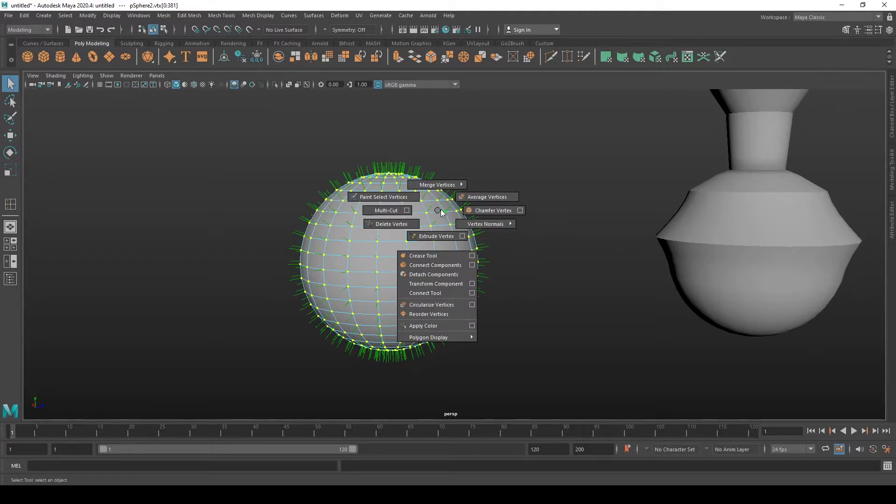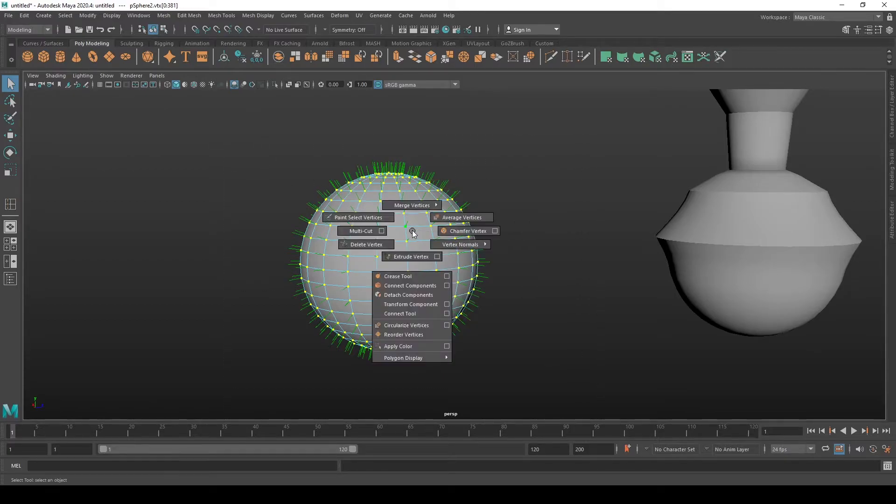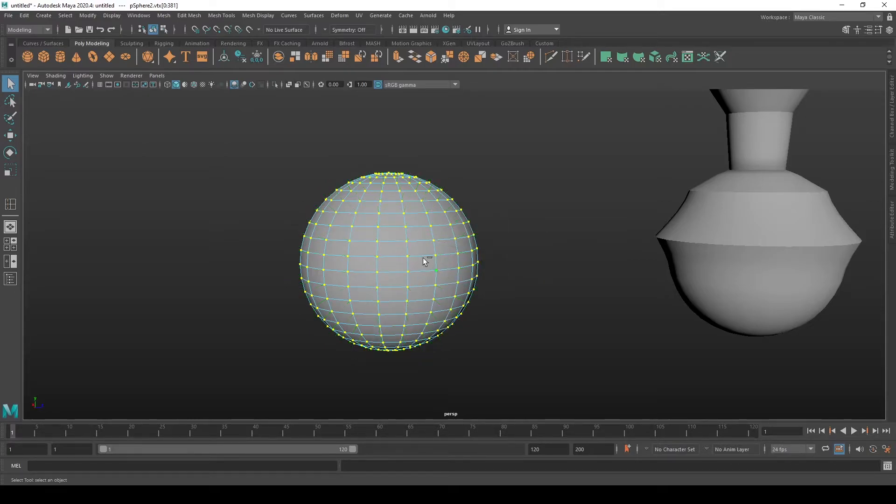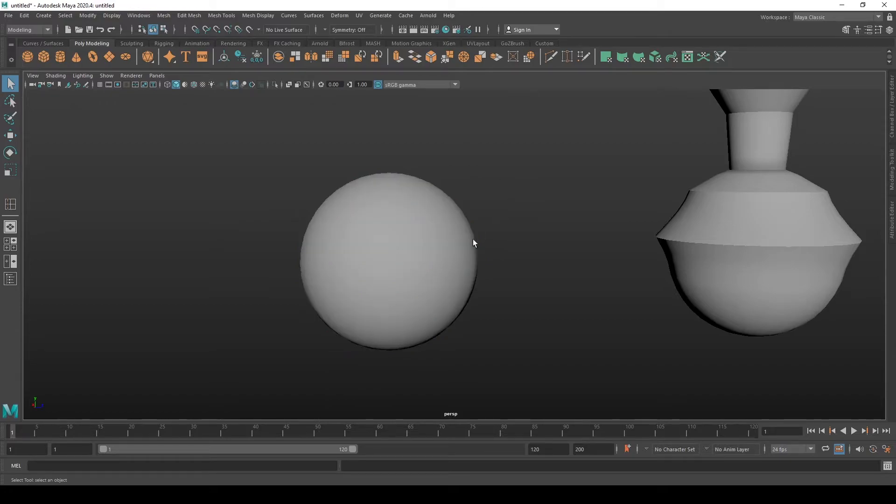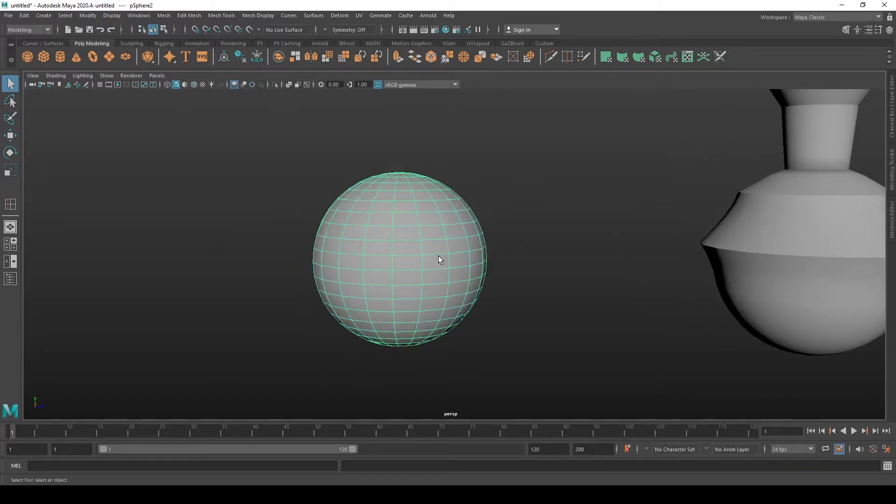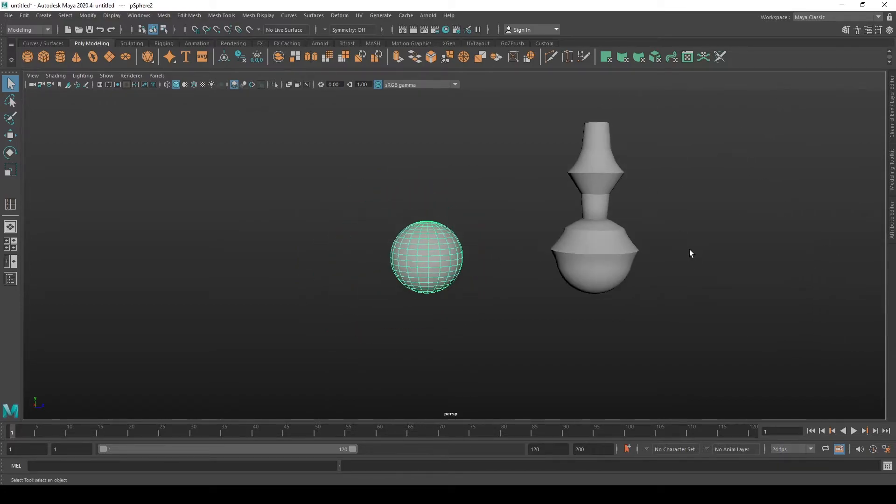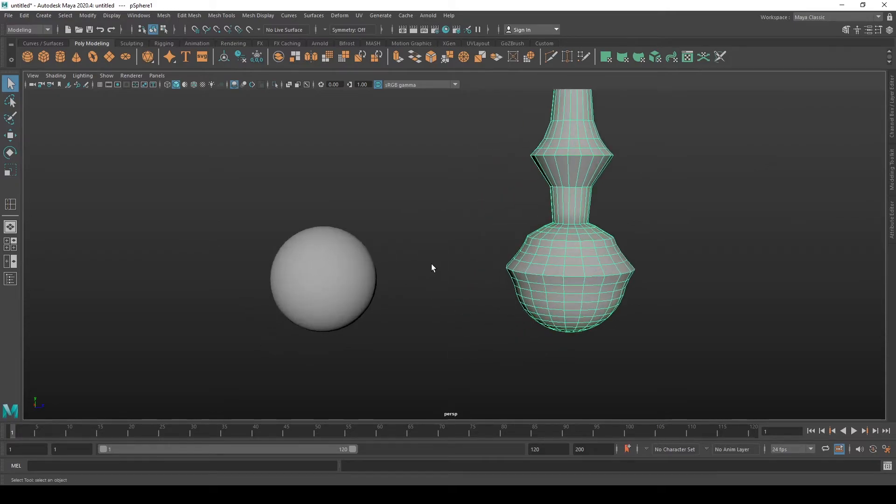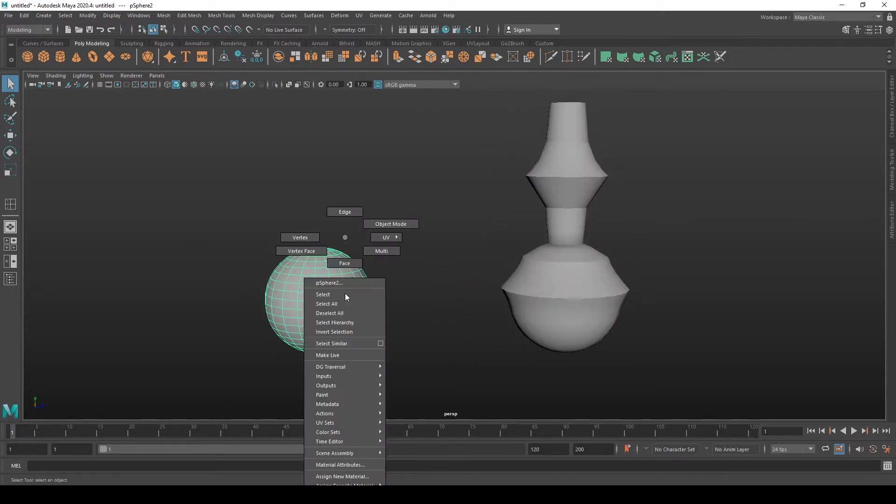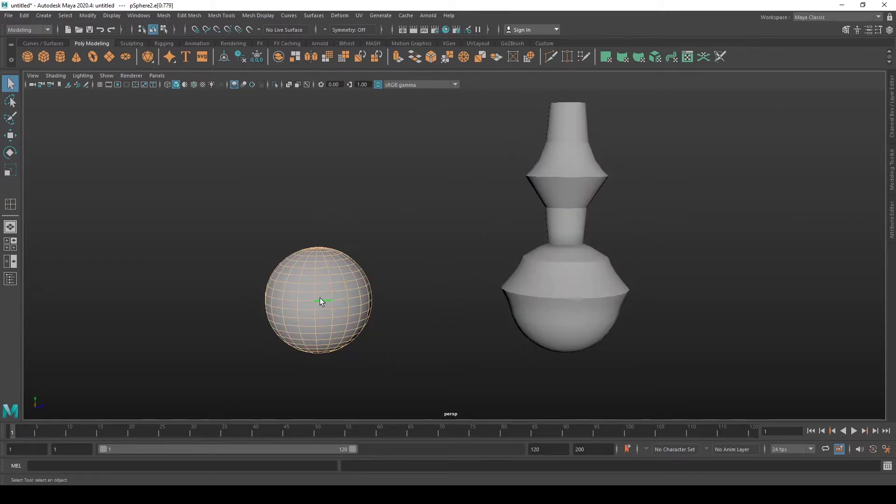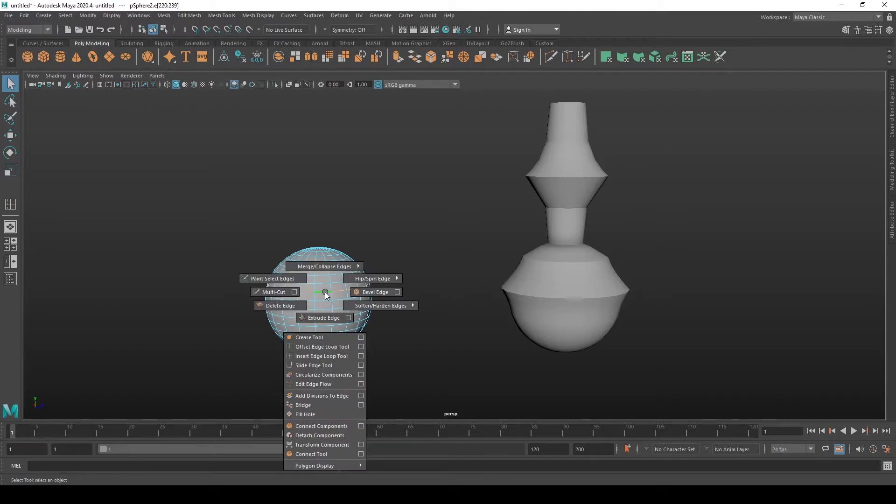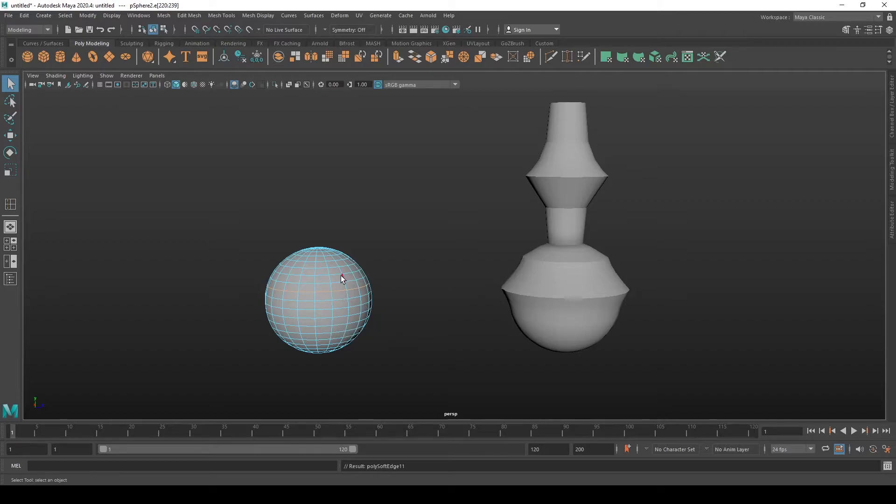Let's turn off the vertex normal display by again selecting all the vertices, holding shift, holding right click at the same time and going to vertex normals, toggle vertex normal display. Now that we know how to harden edges, let's replicate this object on the right side. So we select our object, select an edge loop by double clicking, and going to again holding shift, holding right click, going to soft harden edges and harden edge.